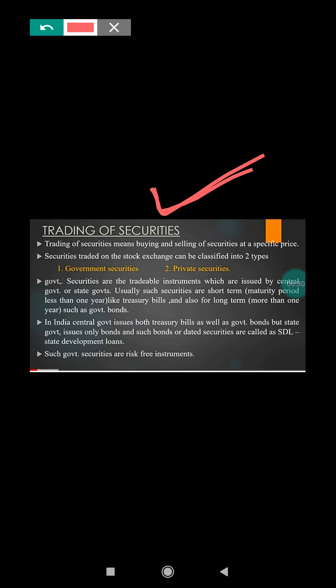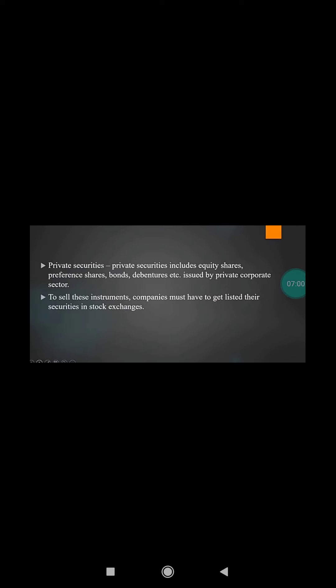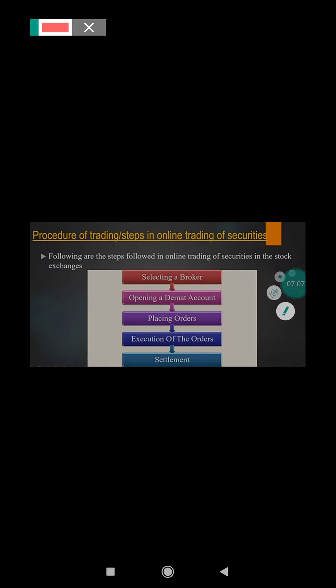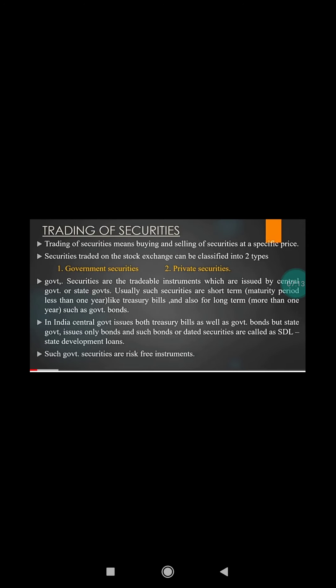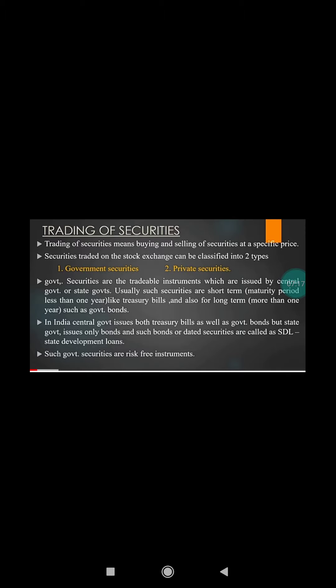Government securities can be less than one year or more than one year, but government security is a risk-free security. The risk in relation to trading of a government security is very less. In the case of private security, the risk is very high because private entities issue shares in the stock market. To complete the transaction on the stock market, select a broker and open a Demat account.